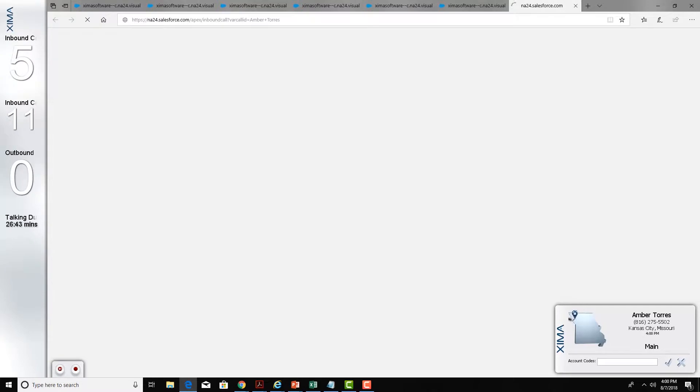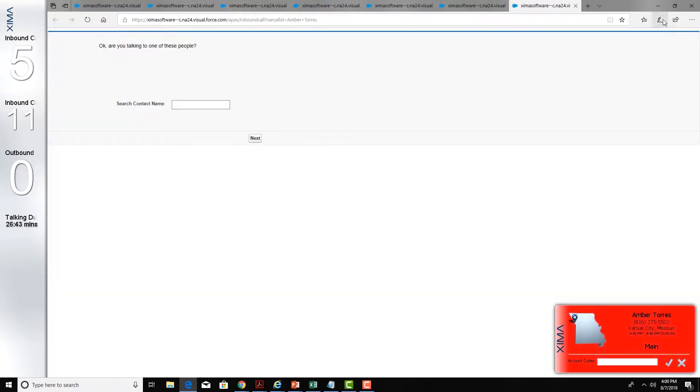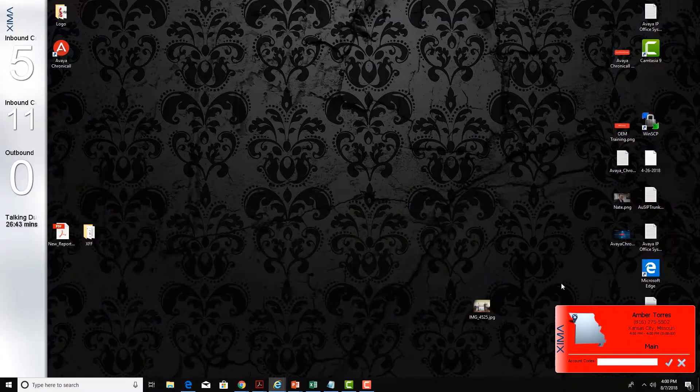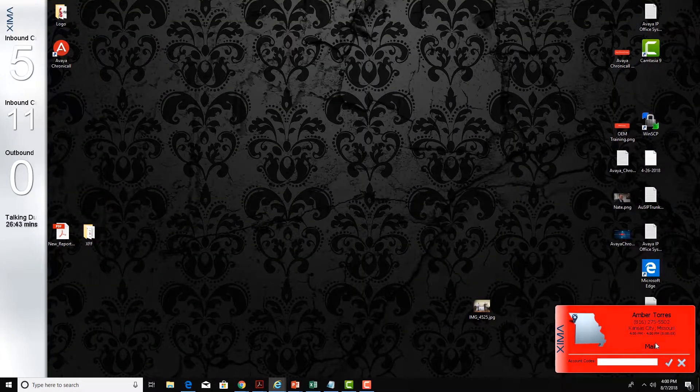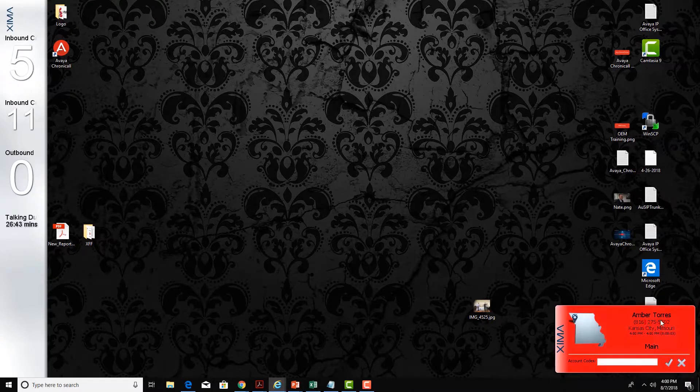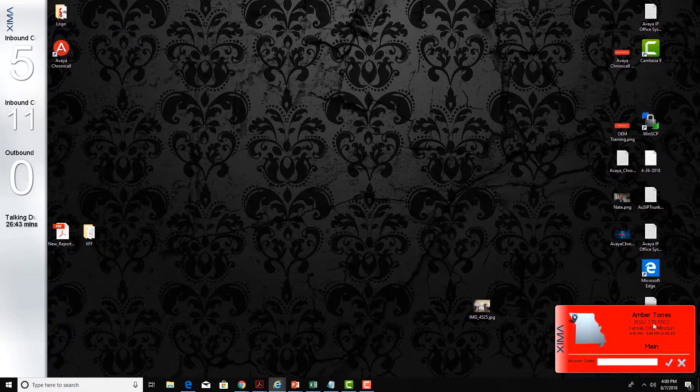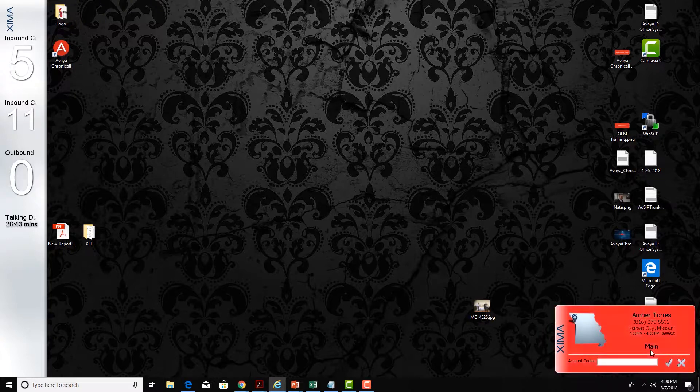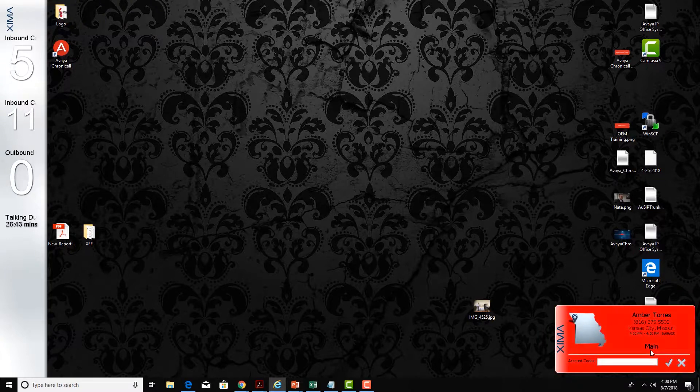The software can also present agents with a little pop screen display. Now I'm going to focus in on the bottom right hand corner here. Here I can see Amber Torres just called in on the main queue. Now it's flashing red because I missed that call.